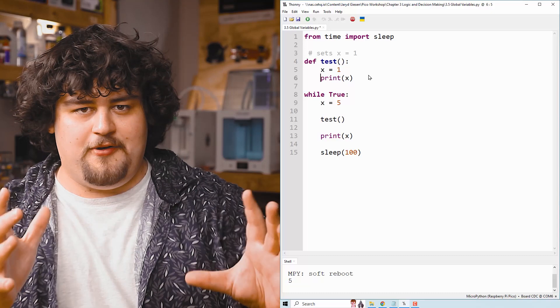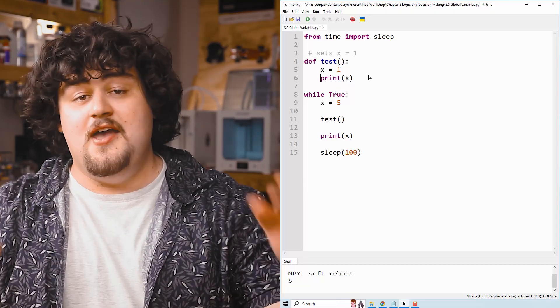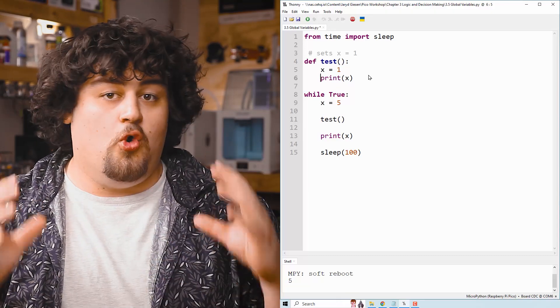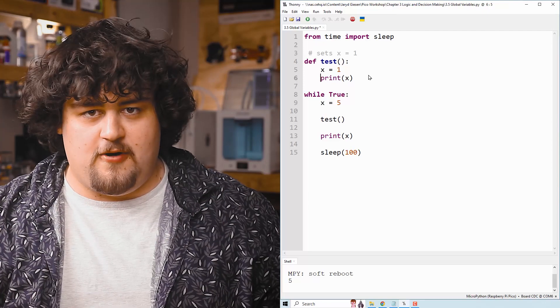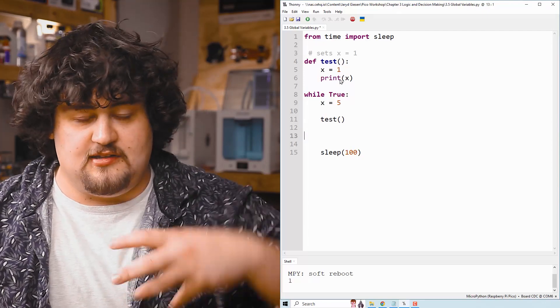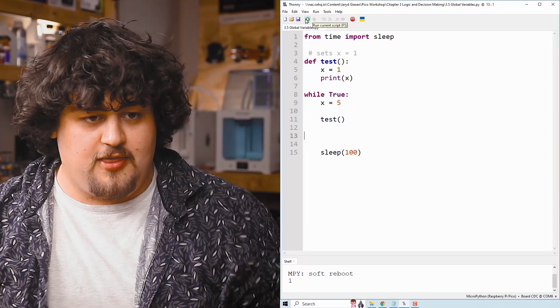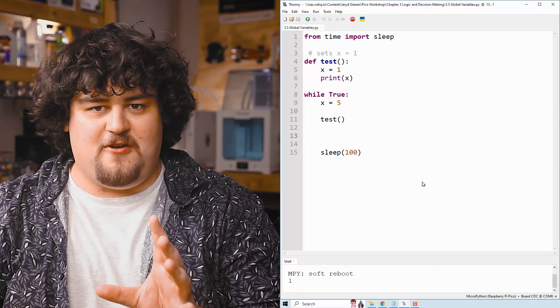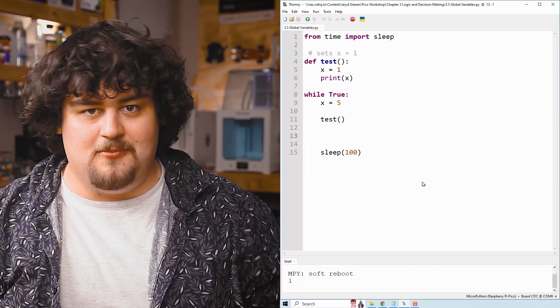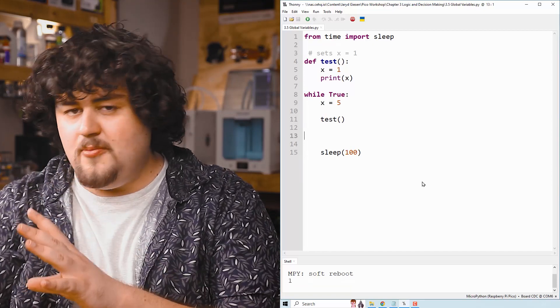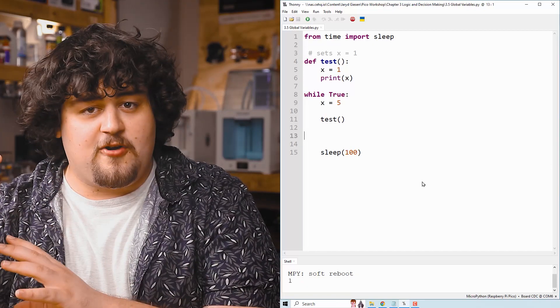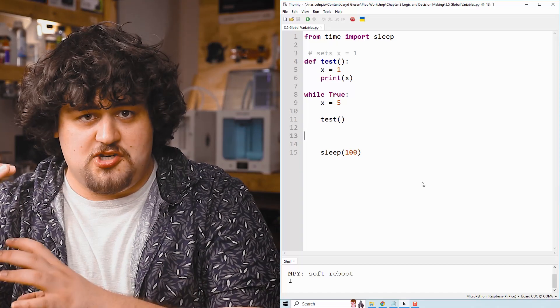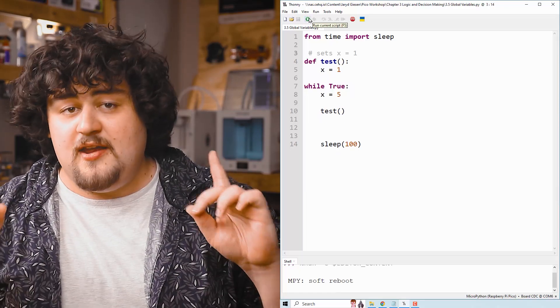And something else important about the interaction between these two is that a local variable will always overrule a global variable. So if I put that print inside of our function and I run that, it's going to print one because the local variable overrules the global variable. So when we declare a variable inside of a function, it's a local variable and it only works in that function. But global variables work everywhere.